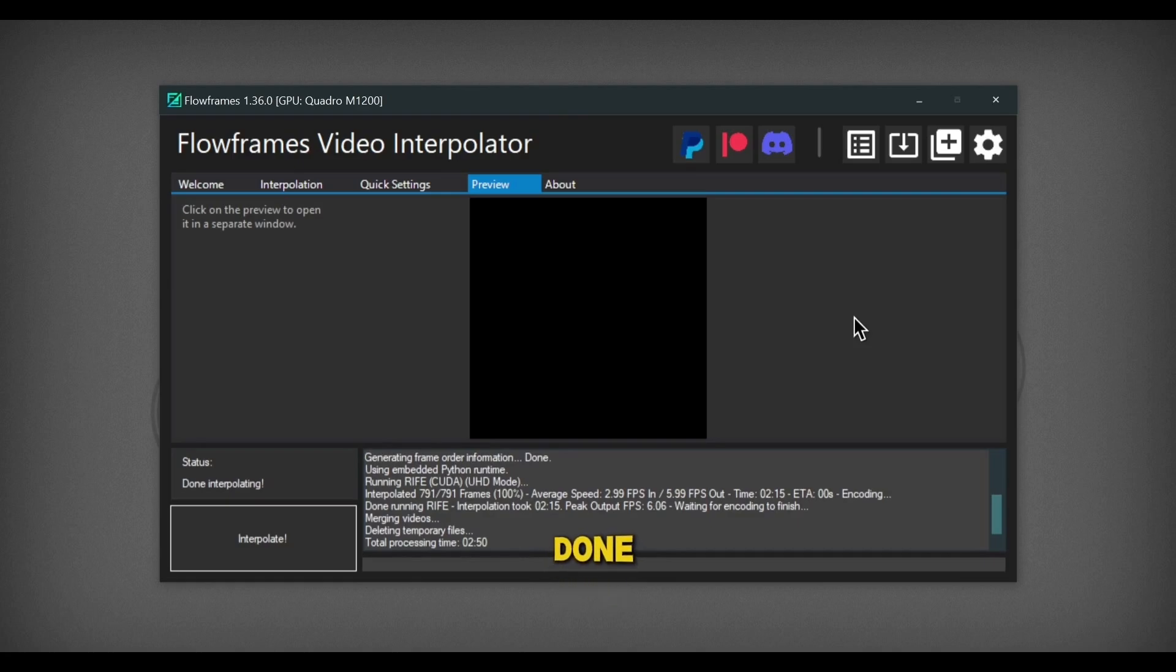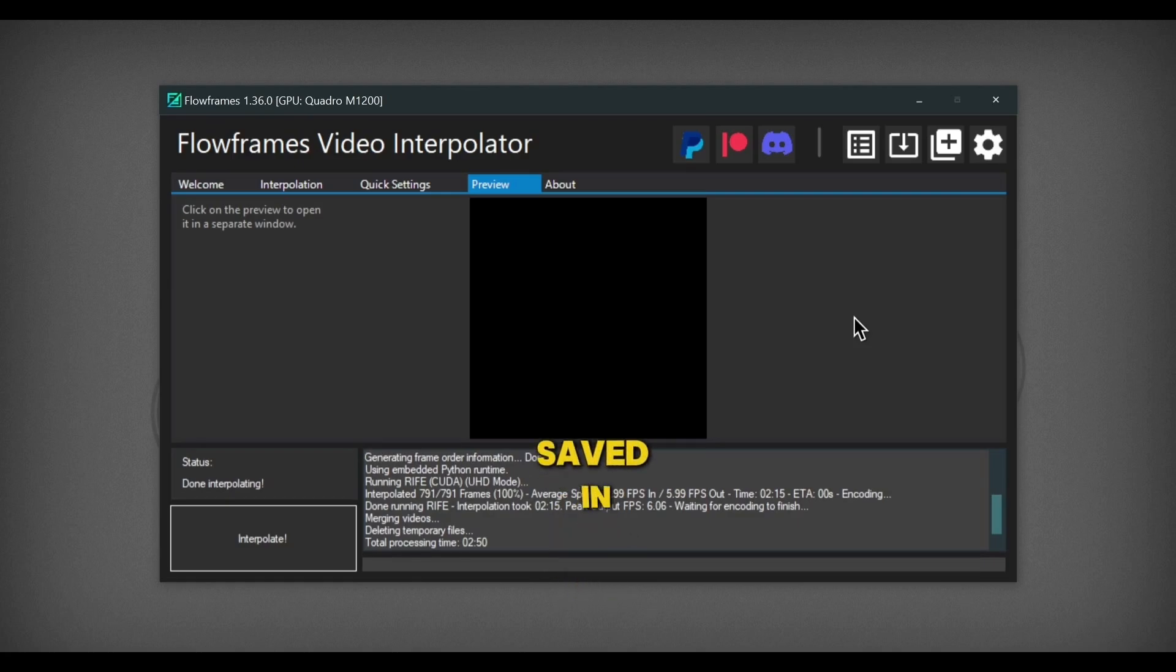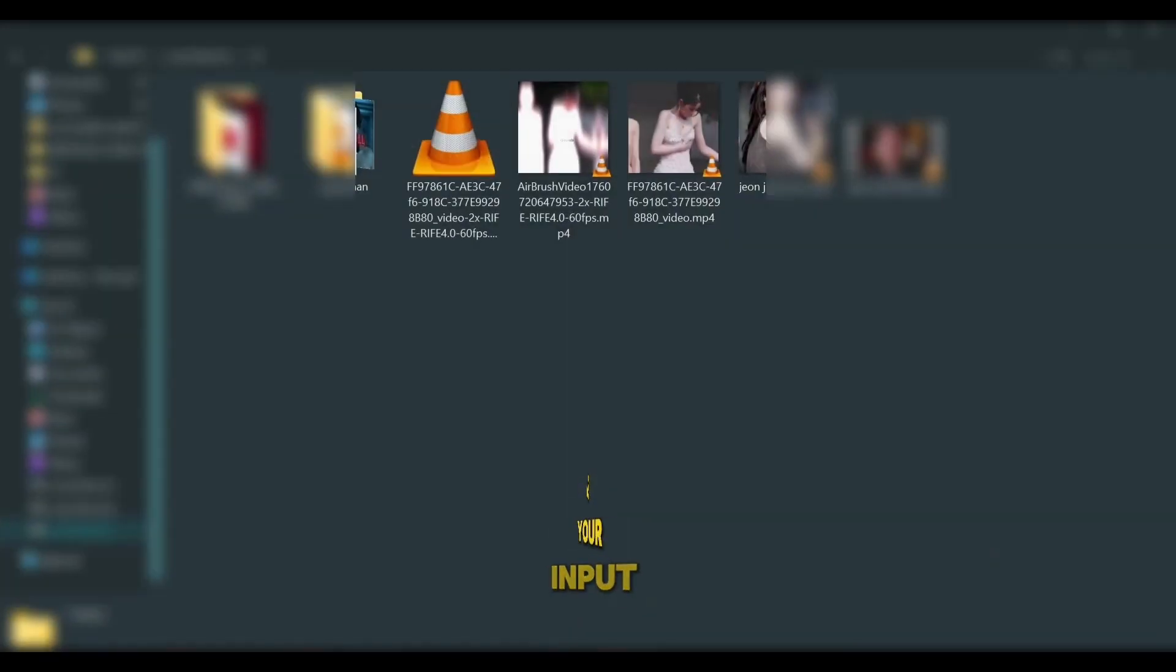After it's done, the 60fps file will be saved in same folder as your input directory.